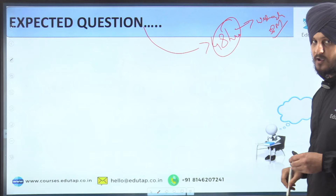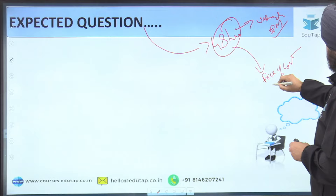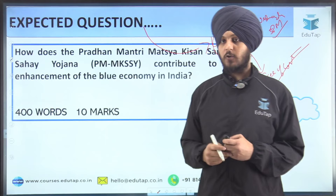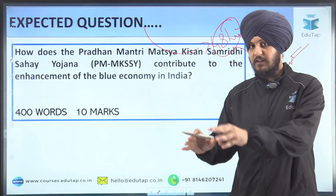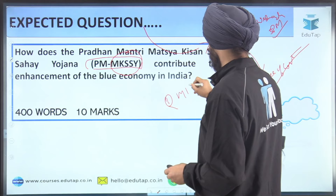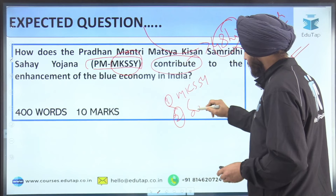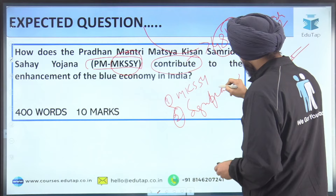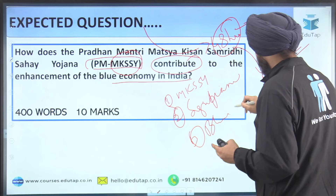This whole initiative is free of cost. The expected question for today is: How does the Pradhan Mantri Matsya Kisan Samridhi Saha-yojana contribute to the enhancement of the blue economy in India? The keywords are PM-MKSS-Y, how does it contribute — meaning the question asks about its significance — and the third keyword is the blue economy of India.